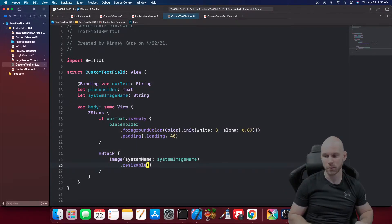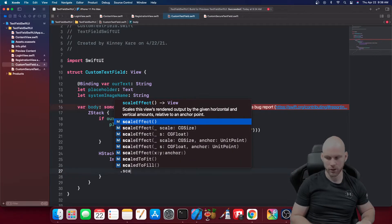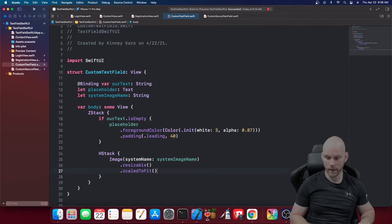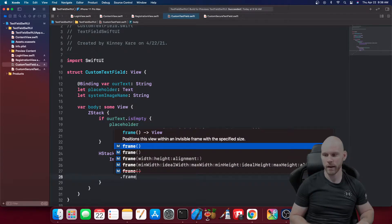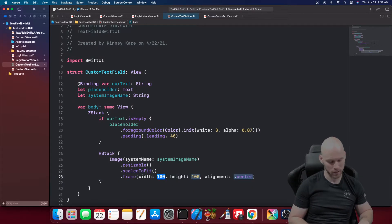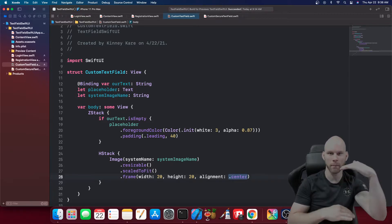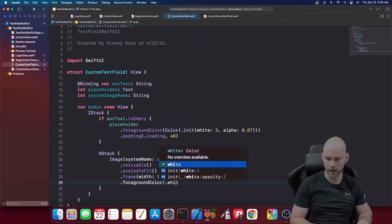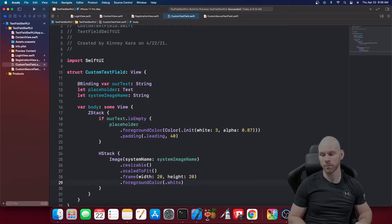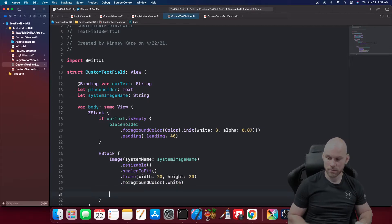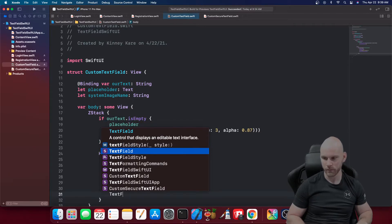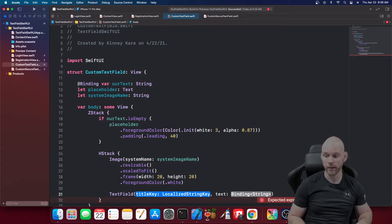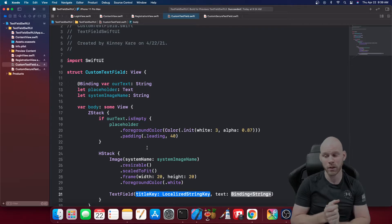Now let's add modifiers to the image: first .resizable() so we can scale it, then .scaledToFit(), then a .frame of width 20, height 20 — it's sitting on the text field so a large frame would look weird; 20 by 20 looks good. Last thing is a .foregroundColor of .white since the background is black. Then we pass in the TextField — it needs a String and a binding String, that's why we made the binding 'ourText' up here. I'm not going over binding vs. state in this one to keep it shorter.